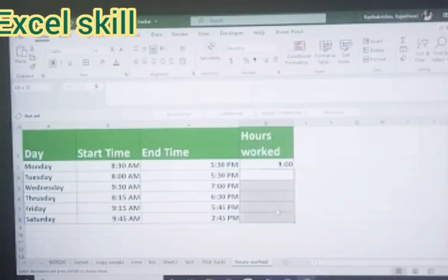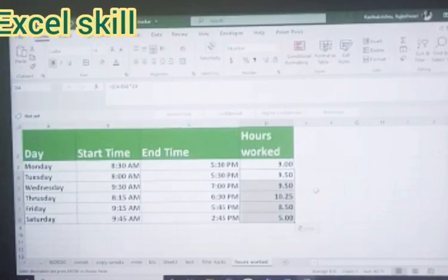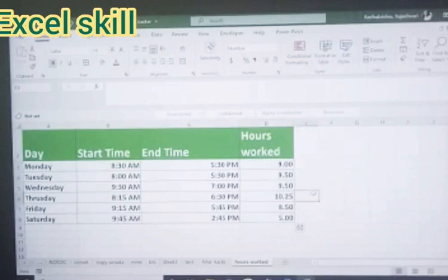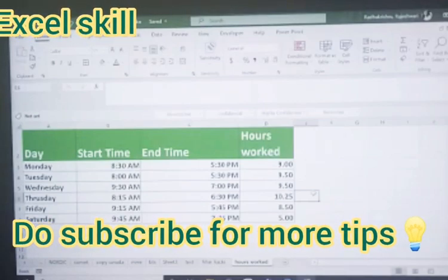The same thing applies for all. You could see that the person has worked for 42, 43 hours and 15 minutes. That's all for the day. Do subscribe. Thank you for watching.